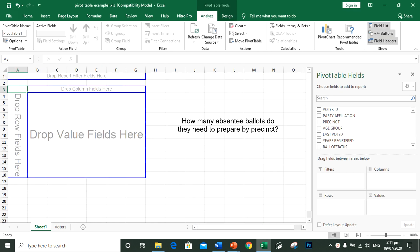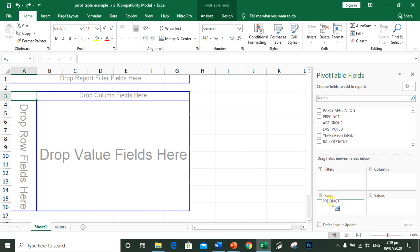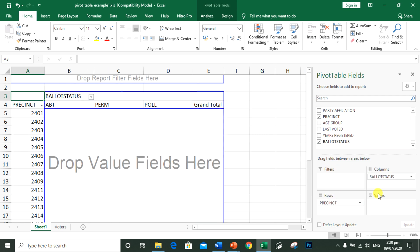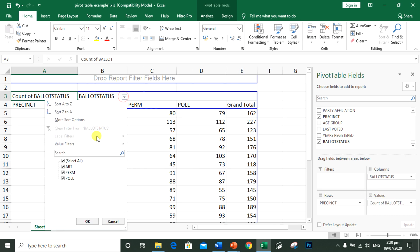Again, the question was, how many absentee ballots do they need to prepare by precinct? To answer that question, we need to have information about the precinct and the ballot status. For our values, we need to have the ballot status. Since we only need the absentee ballot, we need to uncheck perm and poll. Click OK.